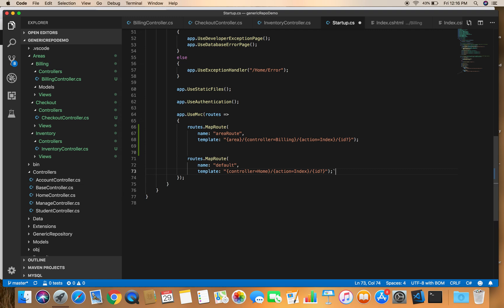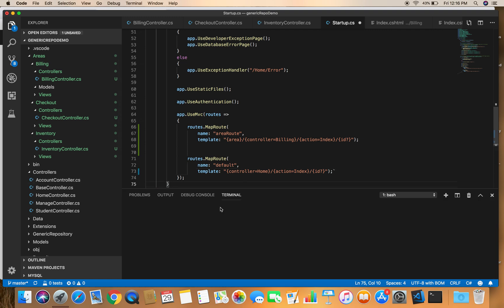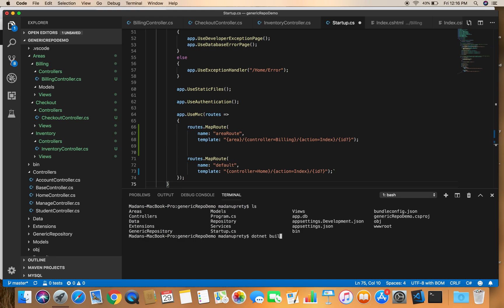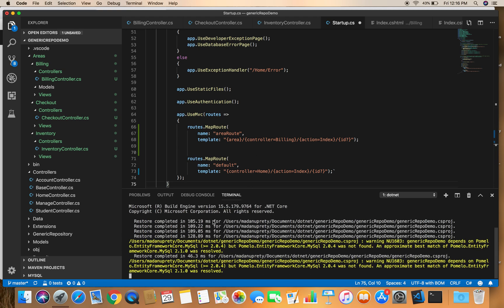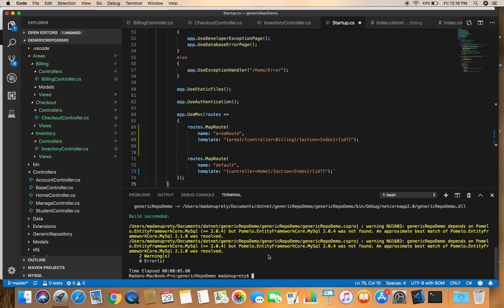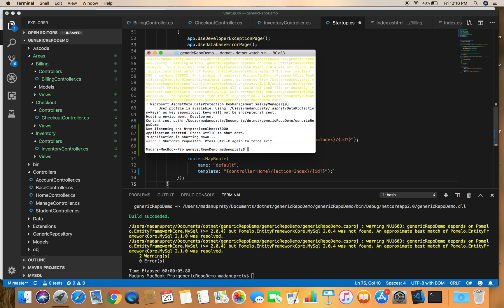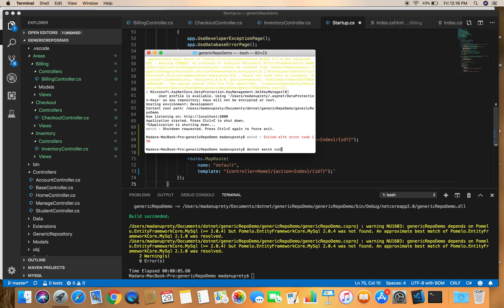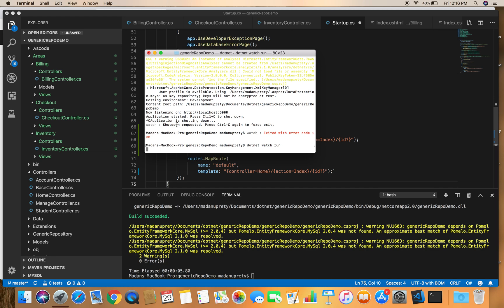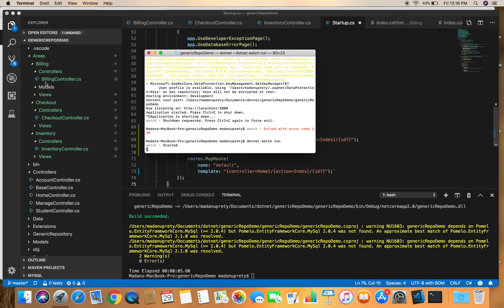Let's build the project — everything looks fine. We run the project and restart it, because we added new files and folders after the project was already started.